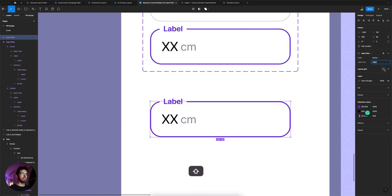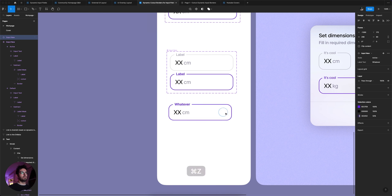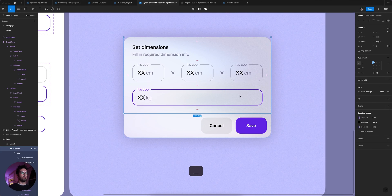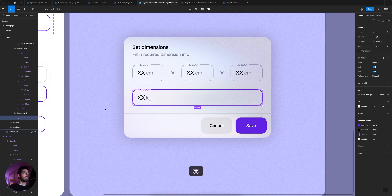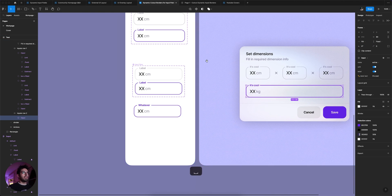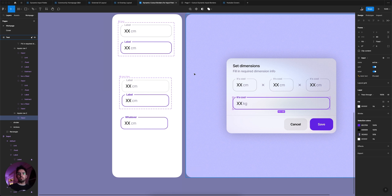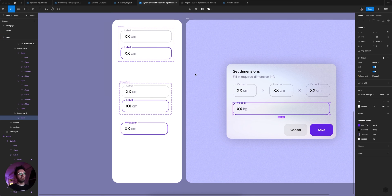The label changes to whatever you need, and it's really cool because you can resize it or, if it's inside an auto layout, set it to fill the container. That's pretty much it. Let me know if you have any questions in the comments below — I'll put the link to the file in the description. If you learned anything, please leave a thumbs up and subscribe to the channel. Thanks!